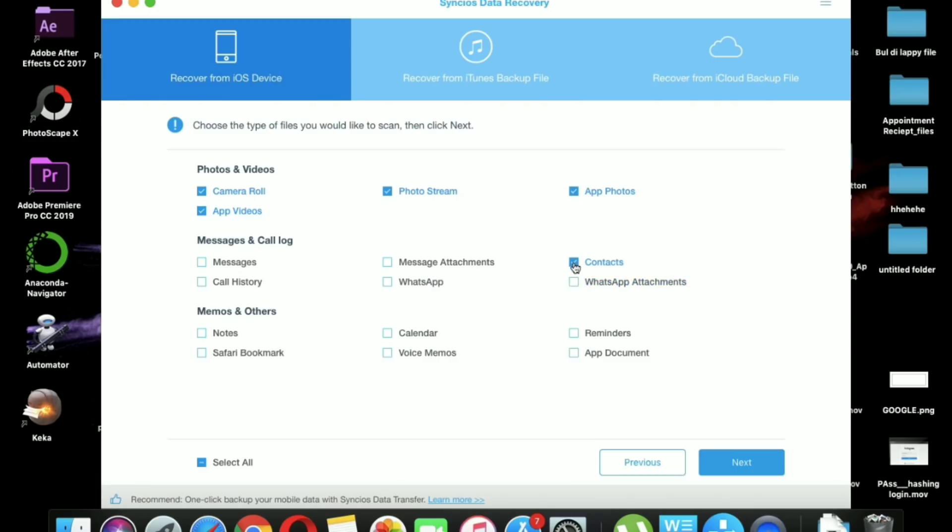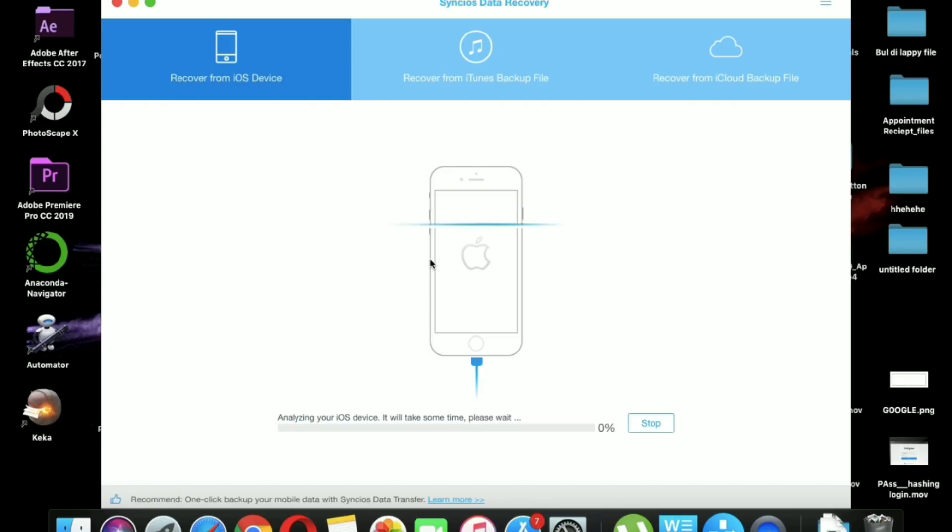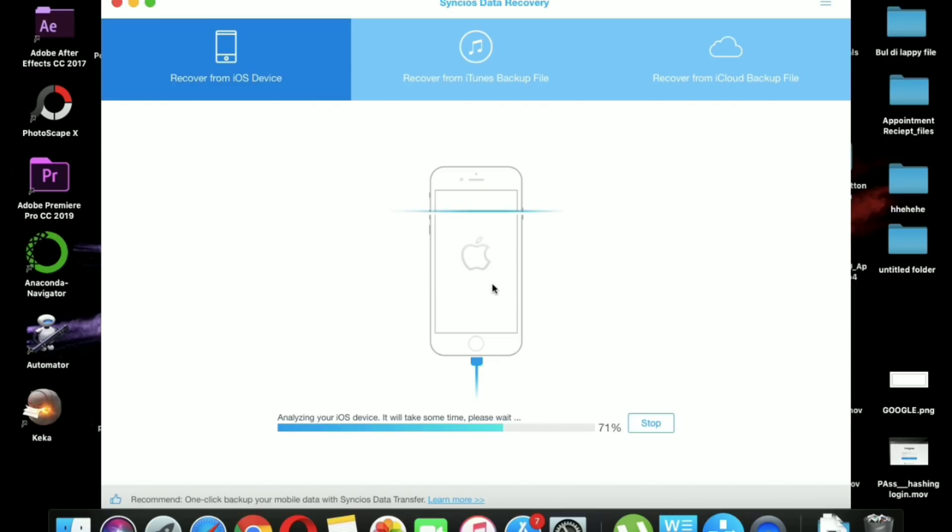Many times it happens that you accidentally delete some important files on your iPhone, even from your recently deleted section, and after that you can do nothing but regret.